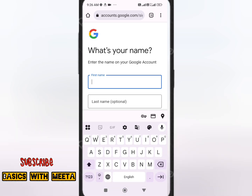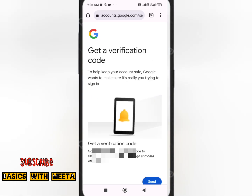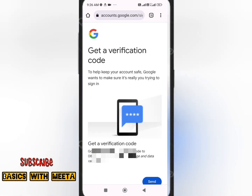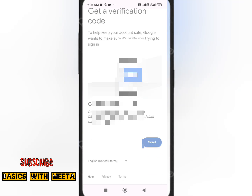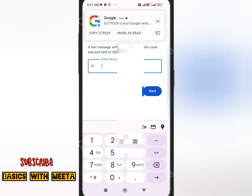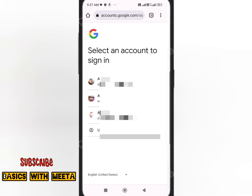In the Find Your Email section, type the phone number linked with the Gmail ID you want to recover. You must remember the first name you used when creating the Gmail ID — enter your name and click Next. You'll receive a verification code on your number — click Send, enter the code, then click Next. You can now see all the Gmail IDs linked with that phone number.